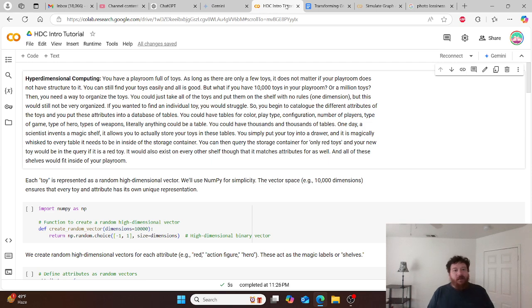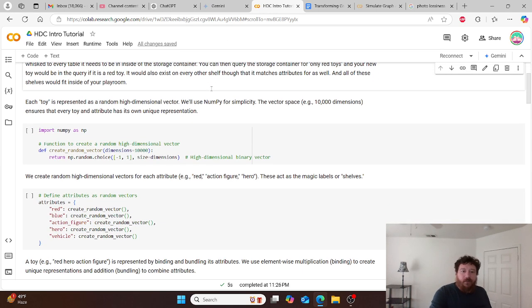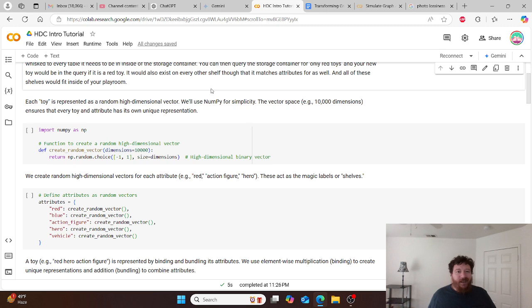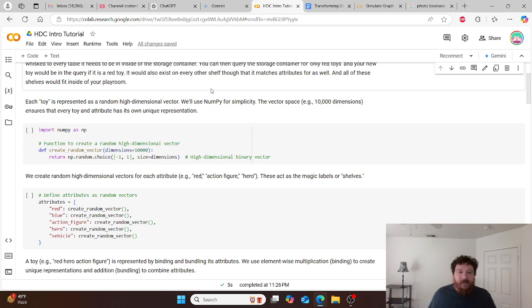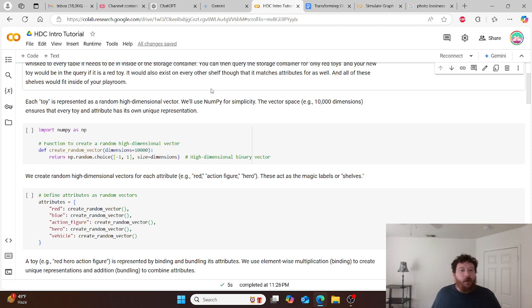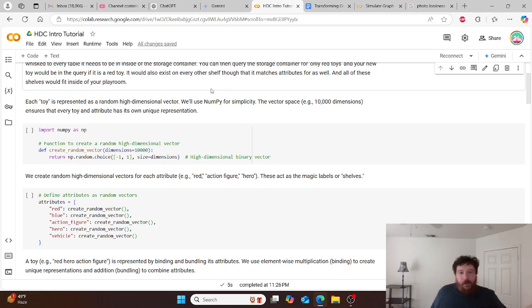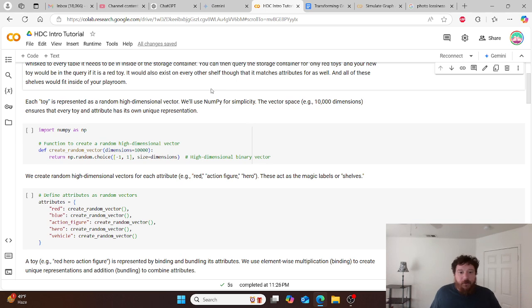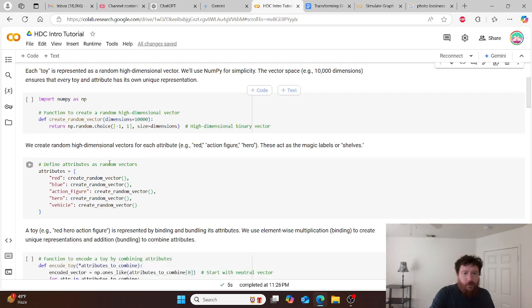Let's dive into what this looks like on a code level and dive into this very simplistically in Python. Each toy is represented as a random high dimensional vector. We're going to use numpy for simplicity, and the vector space we're going to use 10,000 dimensions, ensures that each toy and its attributes has a unique representation. So the first thing that we do is we import numpy, and then we create a function to create our high dimensional vector. So we create the function, it's random_vector, and then we're setting the dimensions. And remember, dimensions are 10,000.